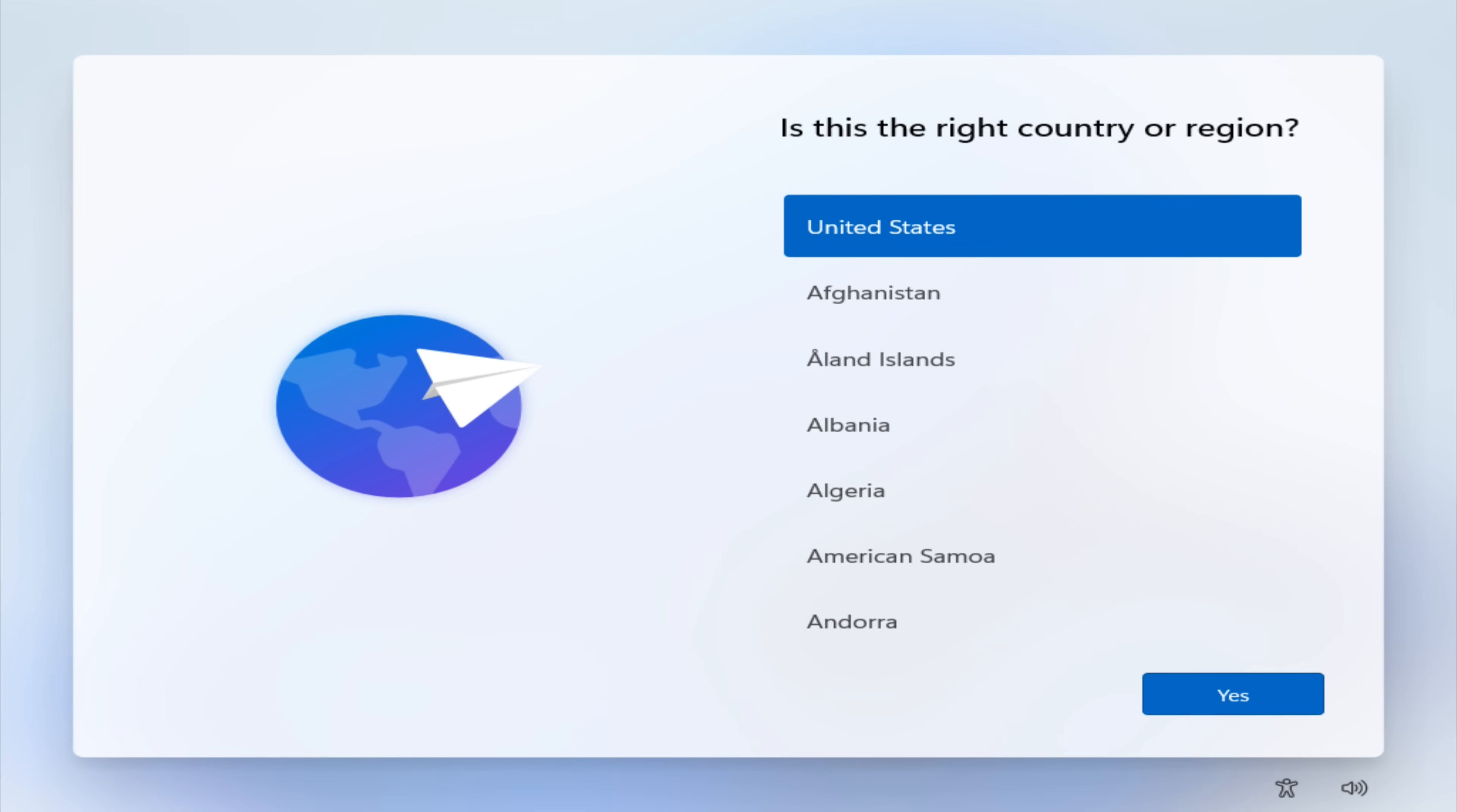At this stage of the installation, you'll be asked to choose your language, region, and keyboard layout. Go ahead and select your preferred options.